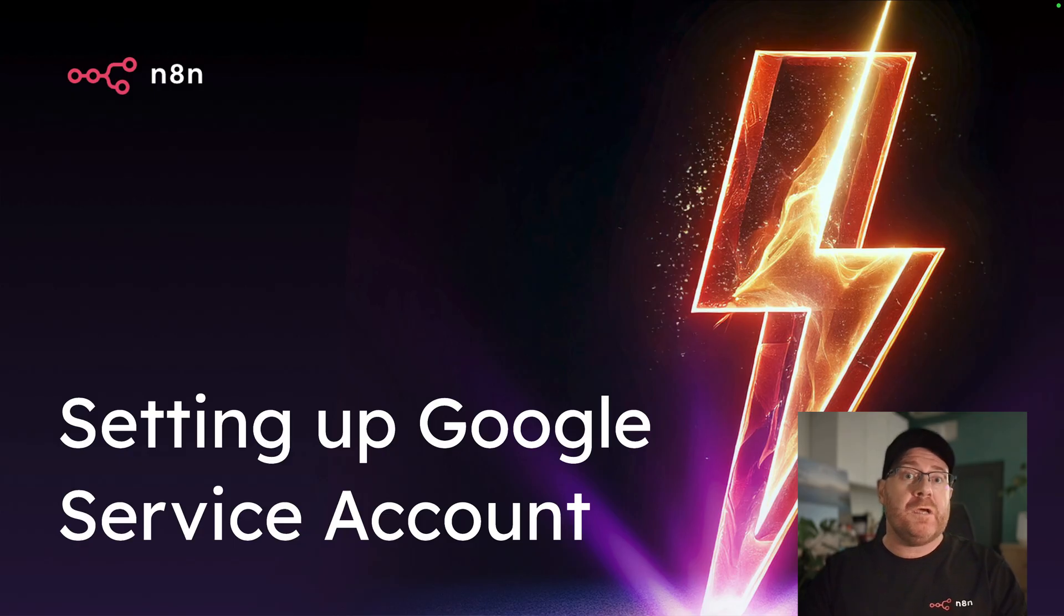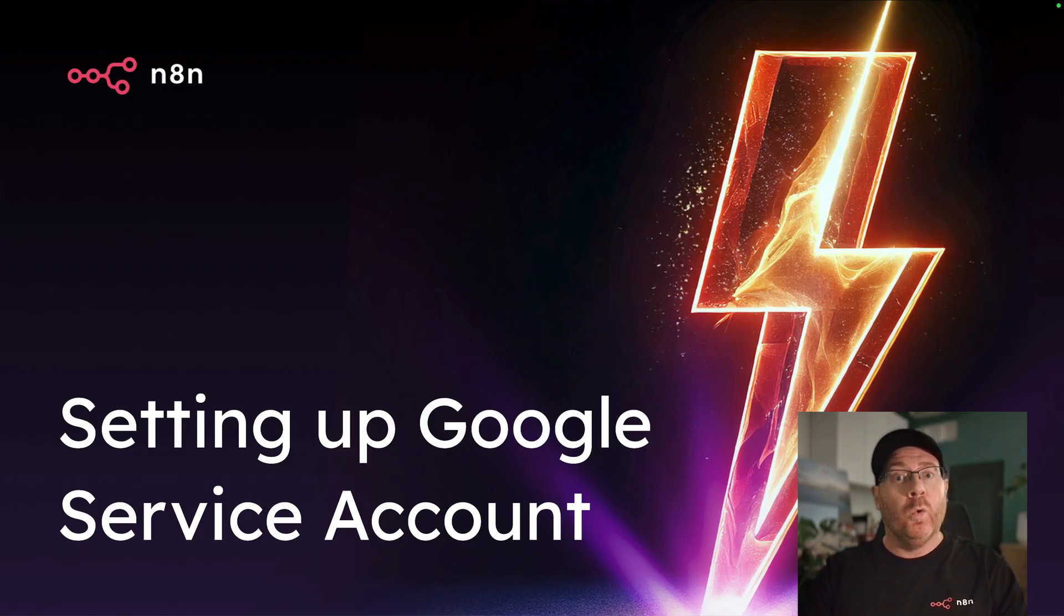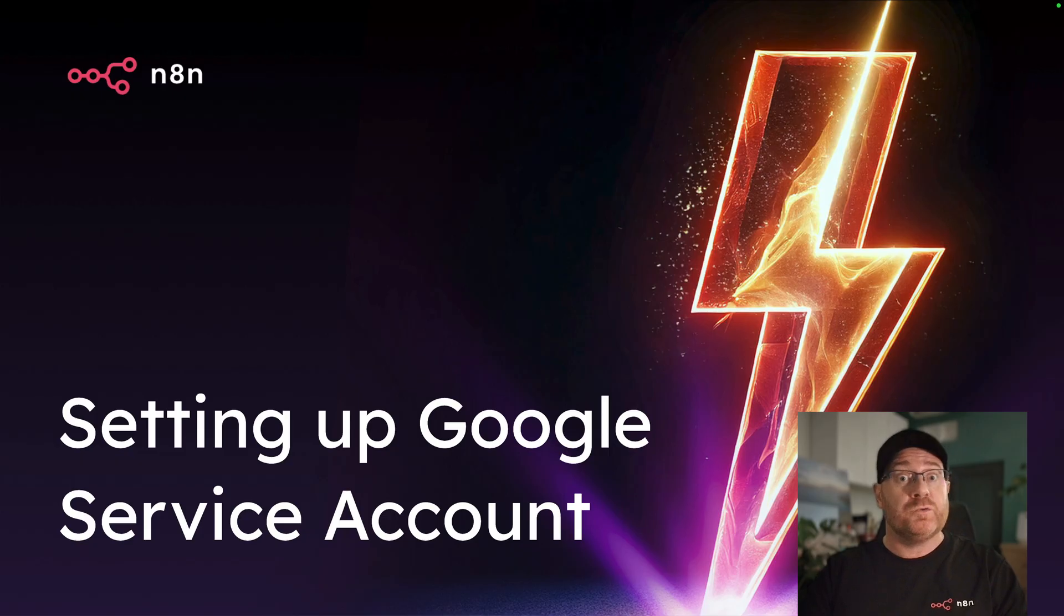You'd usually use a Service Account when you want to access services like BigQuery or the most popular option, Google Chat.